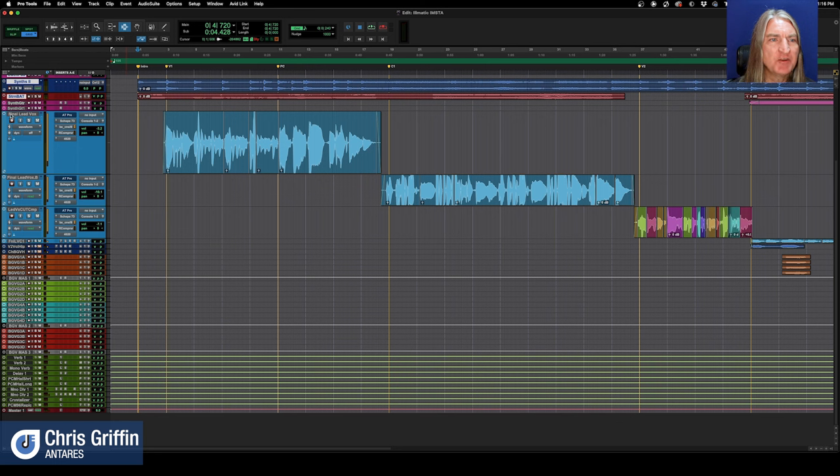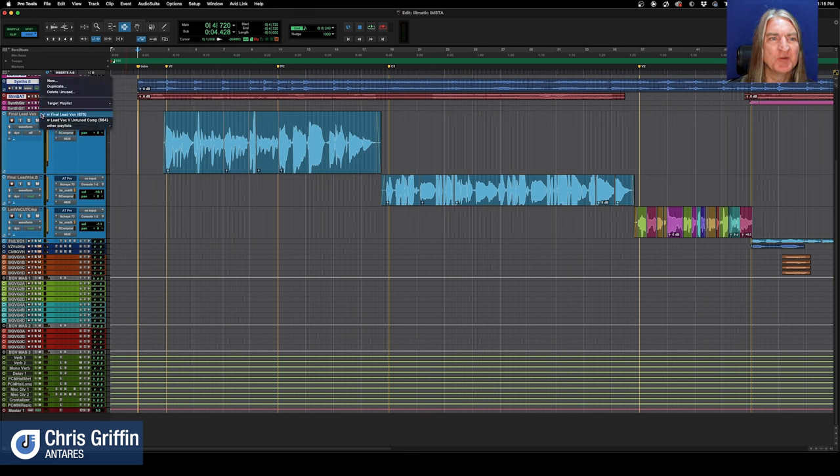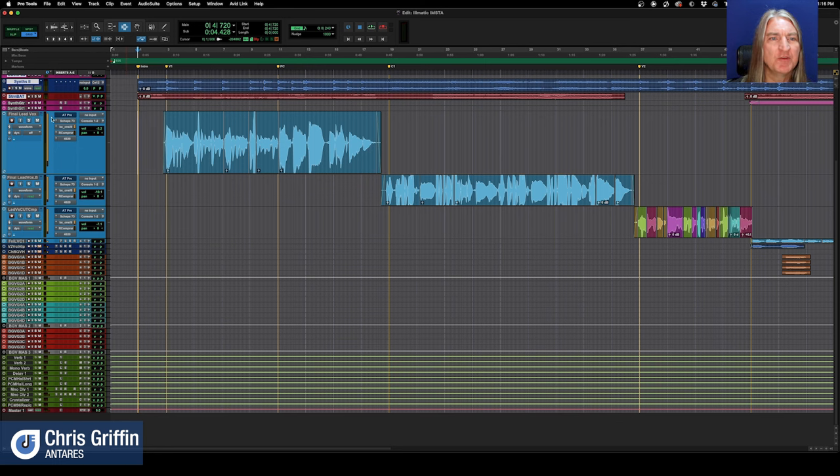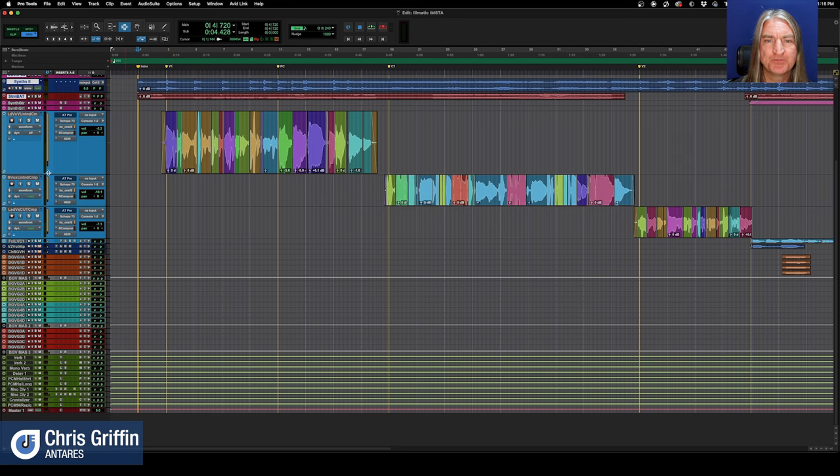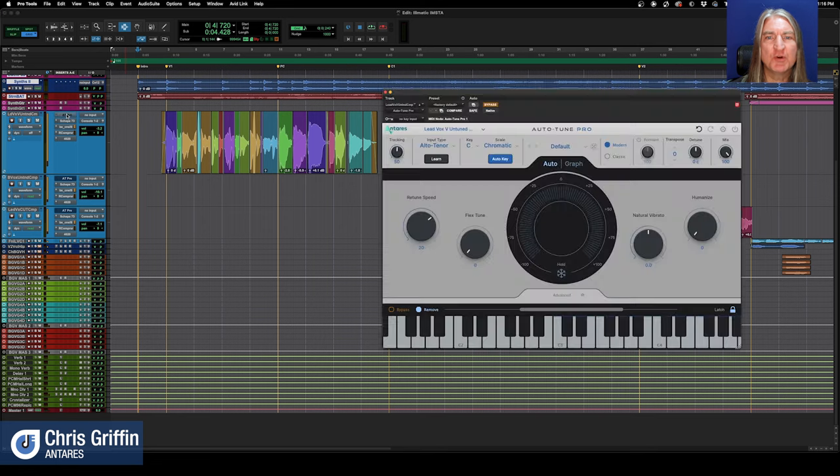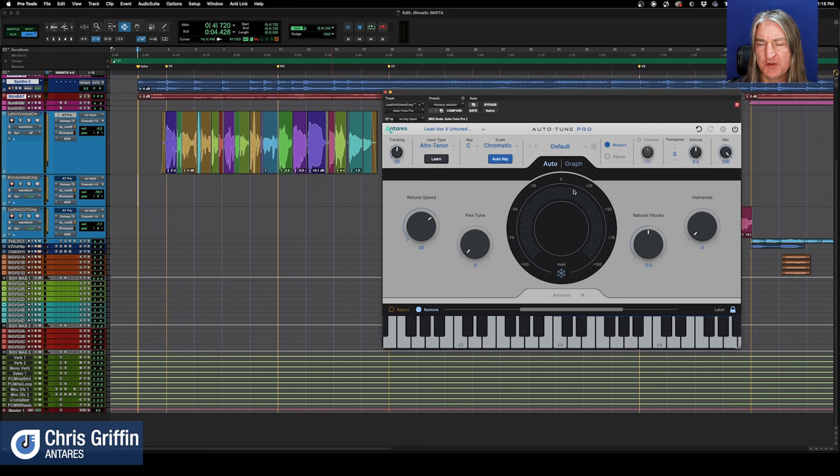Now, you might imagine you can see final lead vox here. I didn't want to play it with her untuned vocal, but I have it, and we're going to actually use that to show. And Auto-Tune Pro was, you know, of course instantiated, but bypassed. Let's bring that up, and you can see the new light mode here. It looks really good.